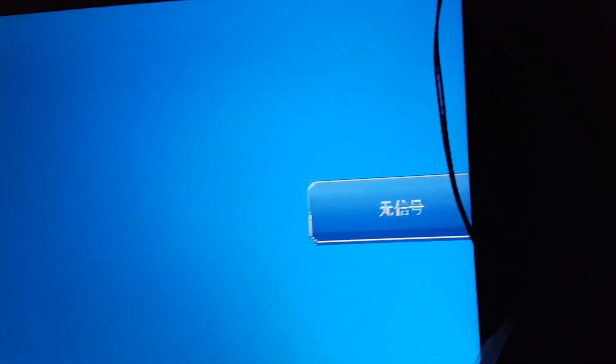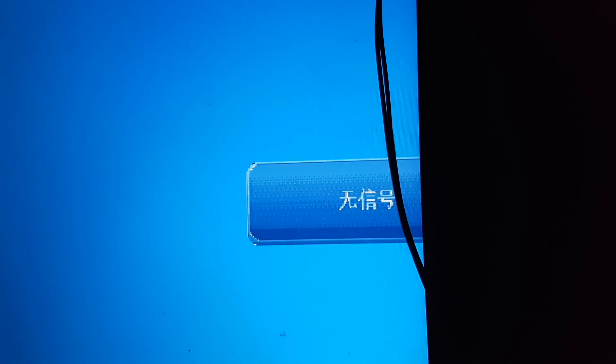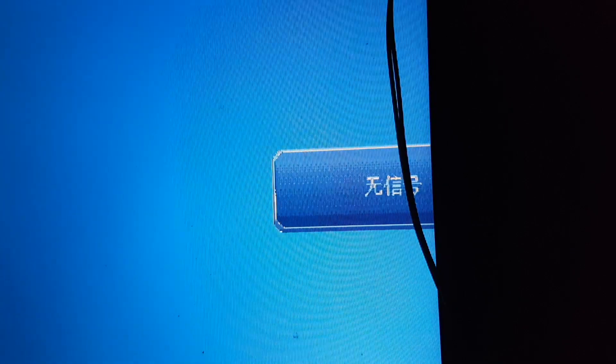When you first power up your panel, you might find that it doesn't fit the screen correctly and you need to put the right firmware on. As you see here, the message is going off the edge of the screen, so the firmware needs setting up.